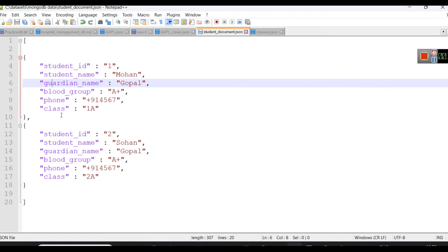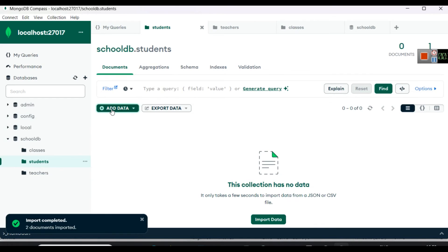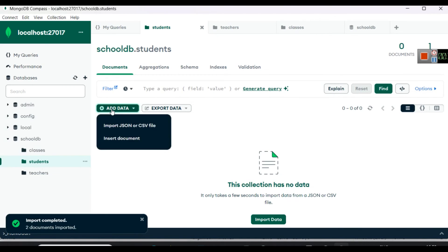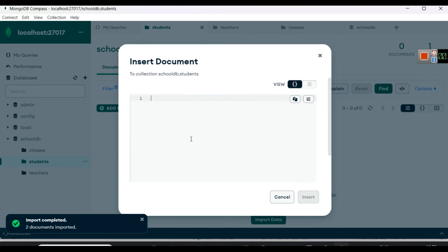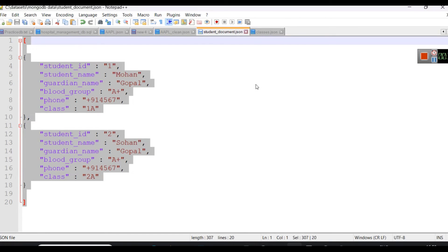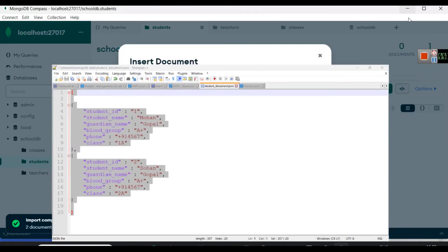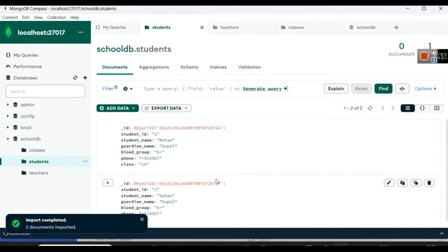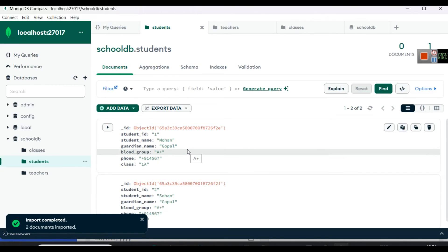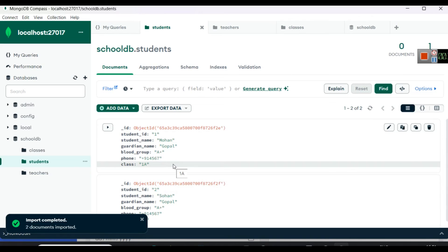For simplicity we have used just six field-value pairs, but you can use any number. This is also saved as a JSON file. Go to Compass, navigate to the students collection, and let's insert the data. This time instead of importing, let's insert directly — clear the document field, paste your JSON information, and simply click Insert. With no errors you can see it has been added.